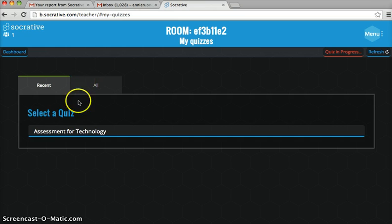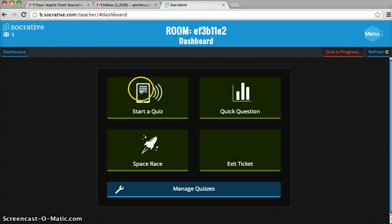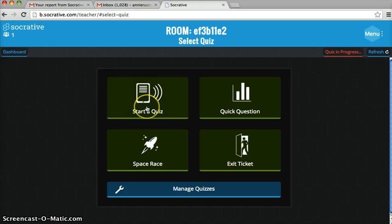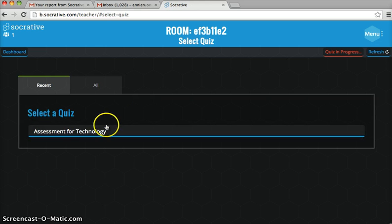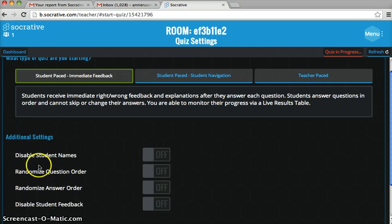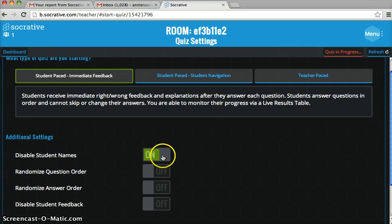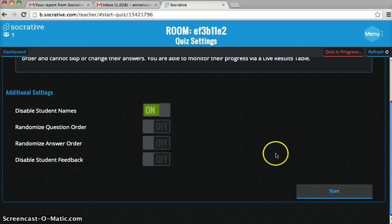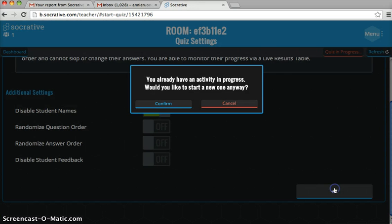When you're ready to use this quiz, go to your dashboard and click Start a Quiz. Click on your quiz, and if you want it to be anonymous, select Disable Student Names. Then you start the quiz.